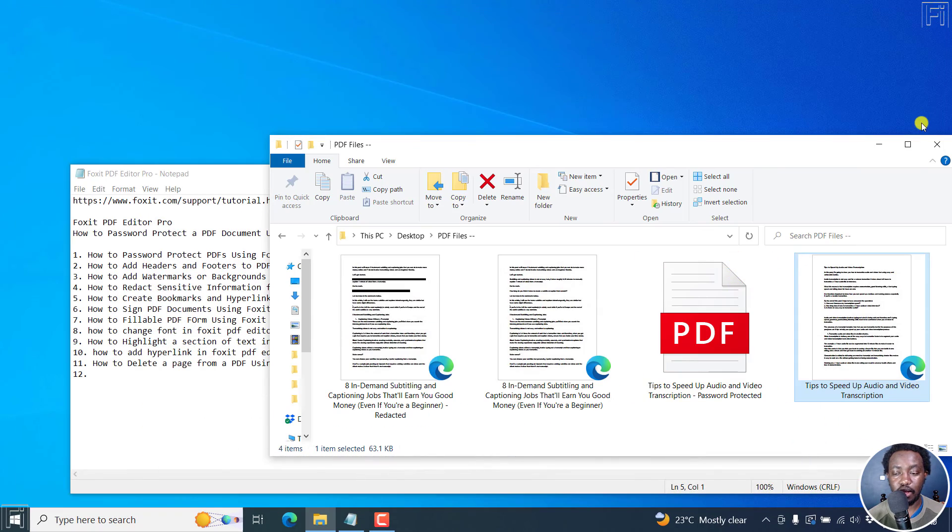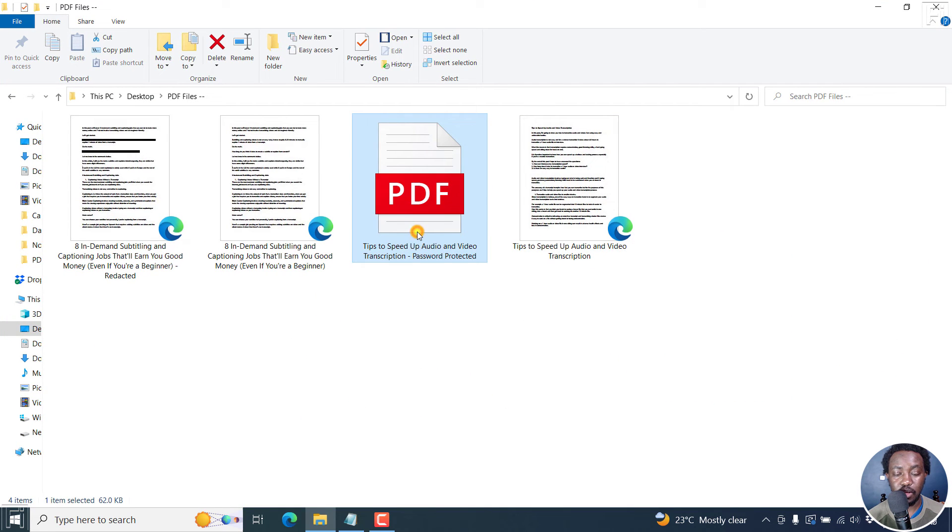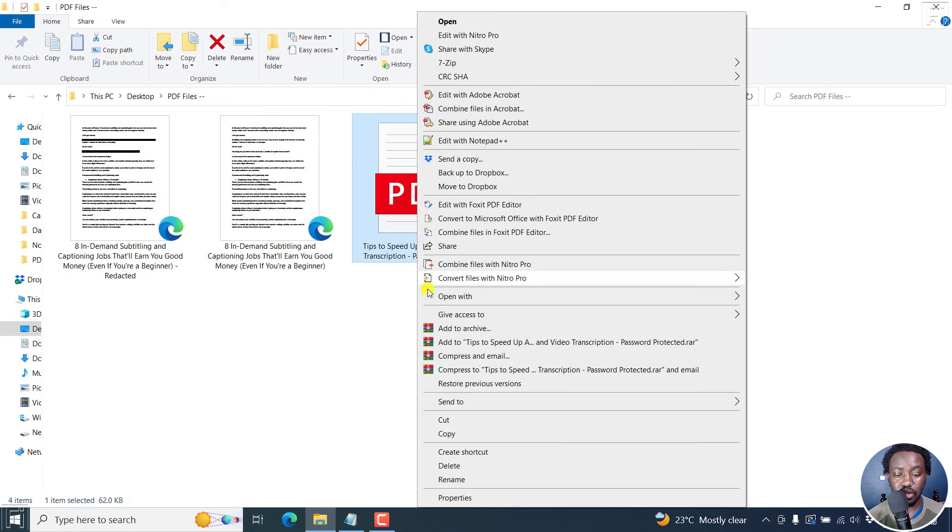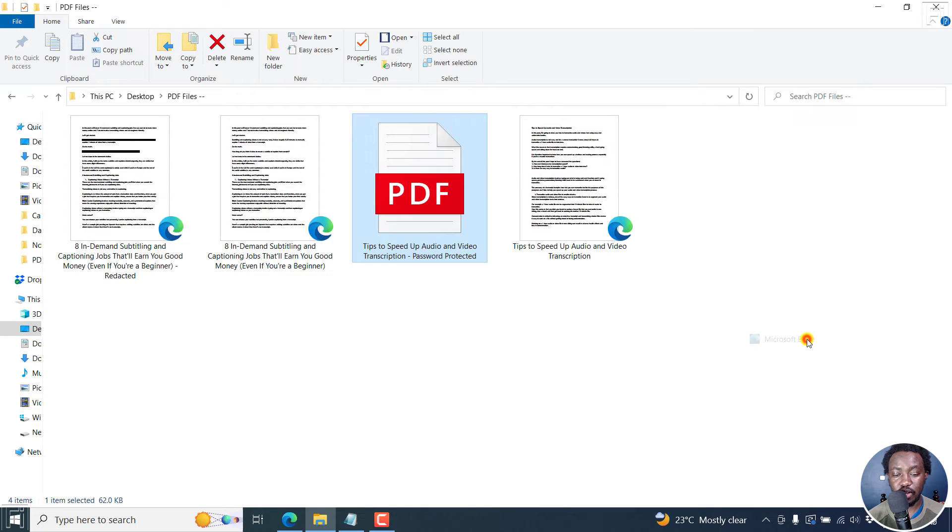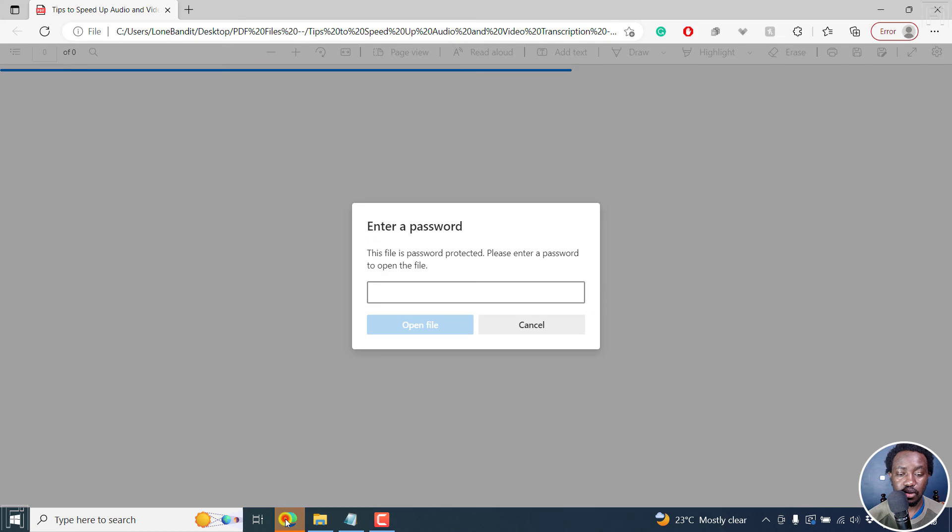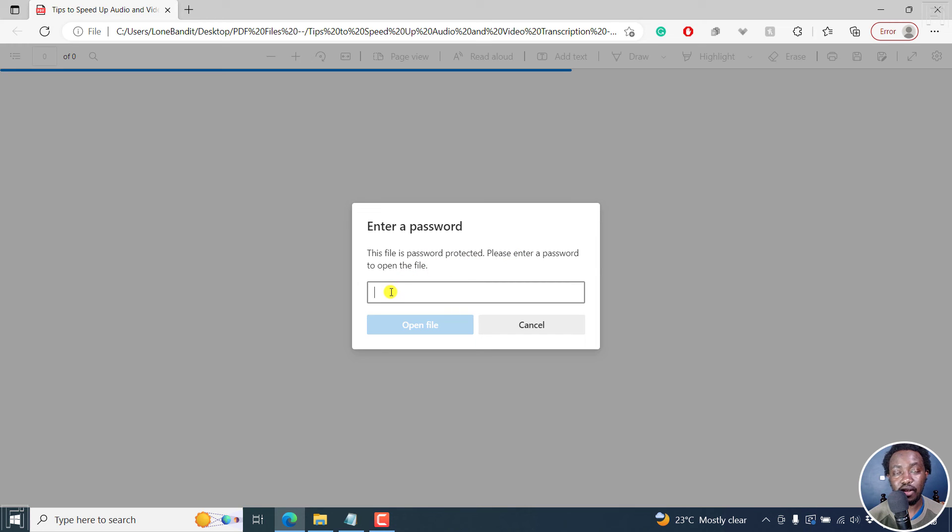And then now we have a new PDF here. This particular PDF, if we actually just open with Microsoft Edge, we get this particular dialog box. Enter a password, the file is password protected, please enter a password to open the file.